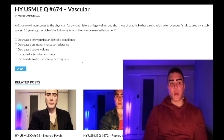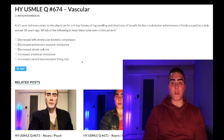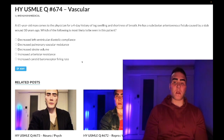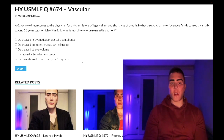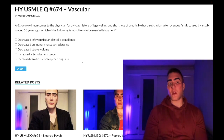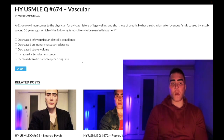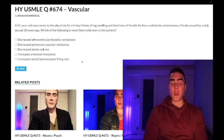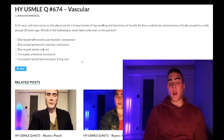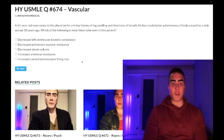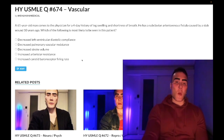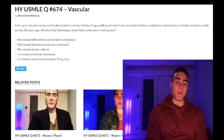61-year-old man with a 40-year history of leg swelling and shortness of breath. He has a subclavian arteriovenous fistula caused by a stab wound 10 years ago. The question wants to know which of the following is most likely seen in this patient. Before hopping through these answer choices, we have a past-level vignette.